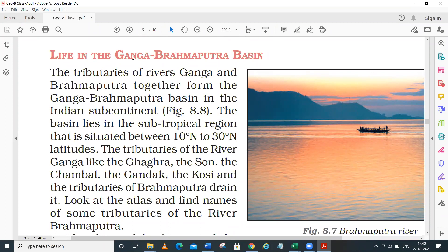The entire northern plain of India falls within the Ganga area. If I talk about the Brahmaputra, the place where a river originates is called the source, and the area where a river falls into a large water body is called the mouth - we have already discussed this in the previous lecture.